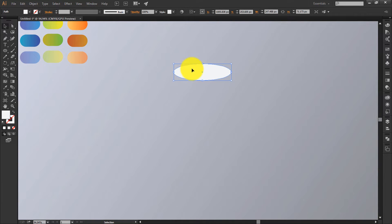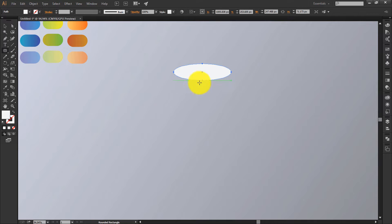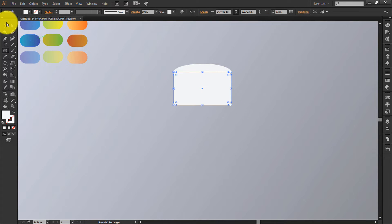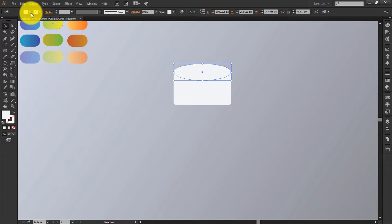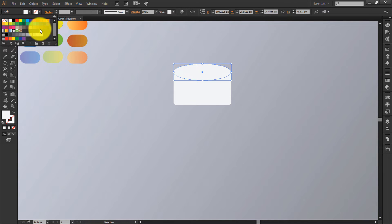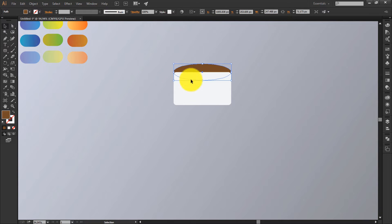Now select a rounded rectangle tool, place it over here. I'll change this color so I can understand what is happening.